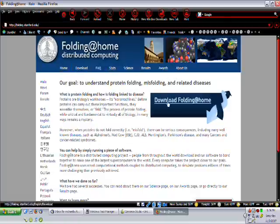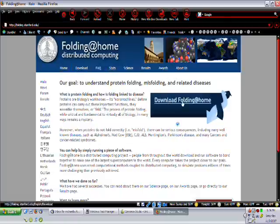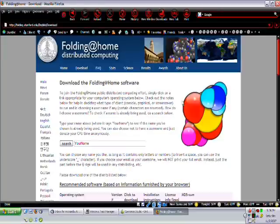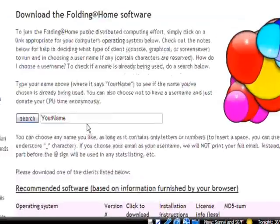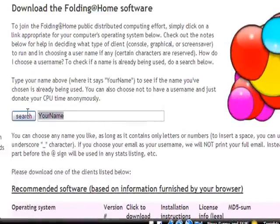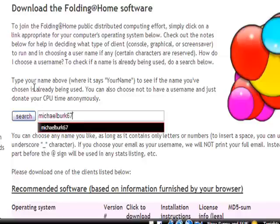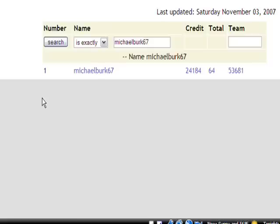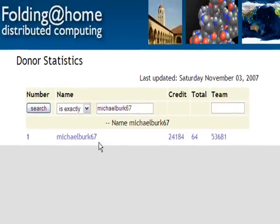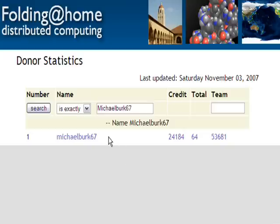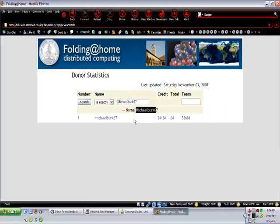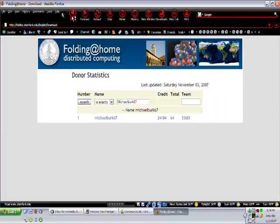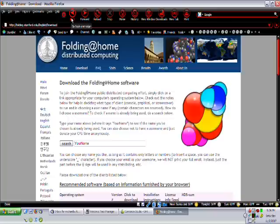To download the client, go ahead and click on the big download button, and it brings you to the download page. To sign up, you need a username, so if you want to know if yours is taken, you can type it in. And they are case sensitive, so you can see here that mine is taken, but if I were to capitalize this M and search again, it shows there's no match for this. So I can go ahead and use it.